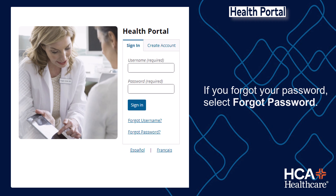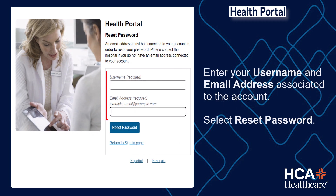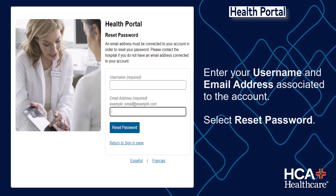If you forgot your password, select Forgot Password. Enter your username and email address associated with the account, then select Reset Password.